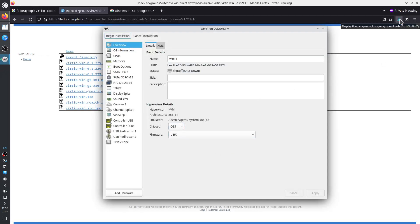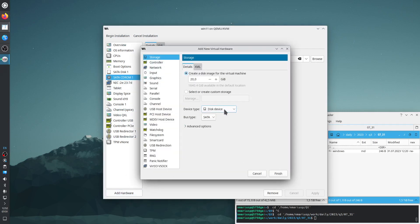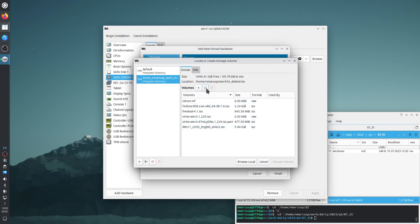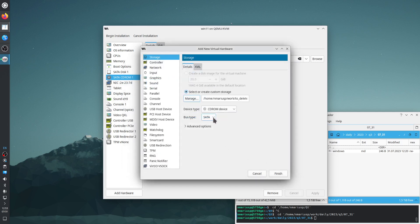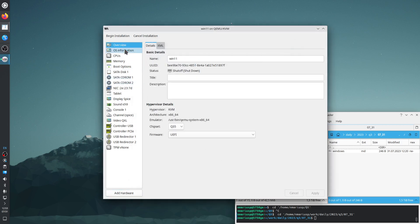The VirtIO ISO has finished downloading, so we need to add it as a second SATA CD-ROM. Add Hardware > Storage > CD-ROM SATA. I want an ISO which is named 'virtio-win' version and then ISO. Choose Volume > SATA, because the Windows 11 installer does not know about VirtIO. Finish, so let's look at the virtual machine settings.